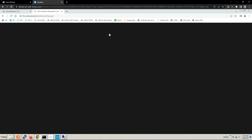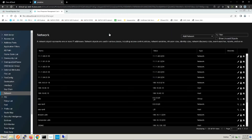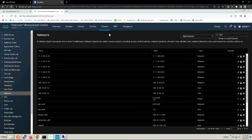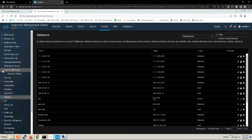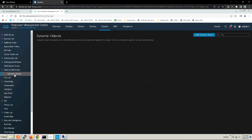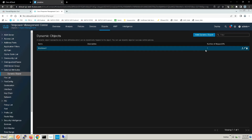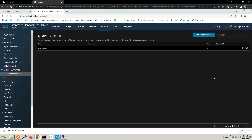That other dynamic object is the workload. Going back into Objects, External Attributes, Dynamic Objects, we can see workload one now has one IP mapped — we had zero before. If we download it, we can open it and see that IP entered there.